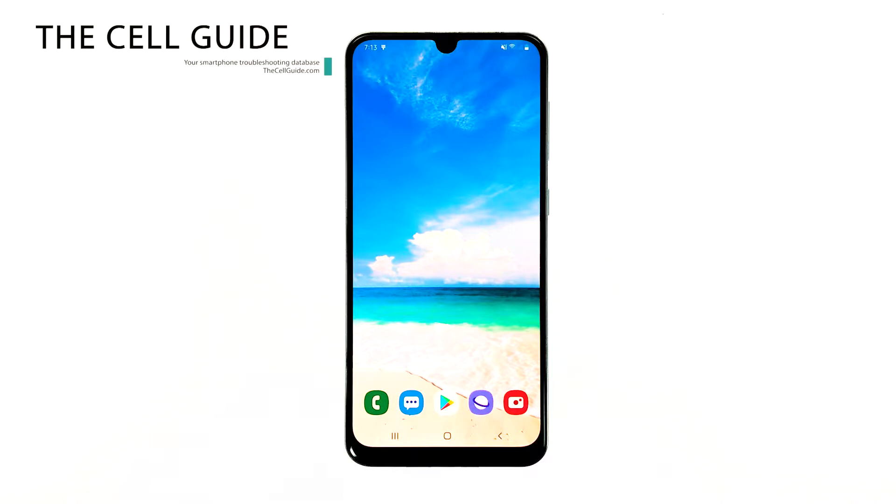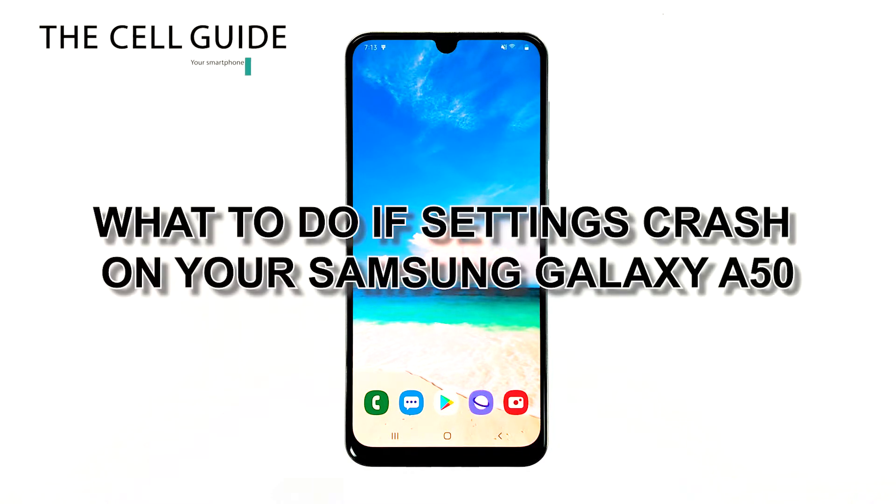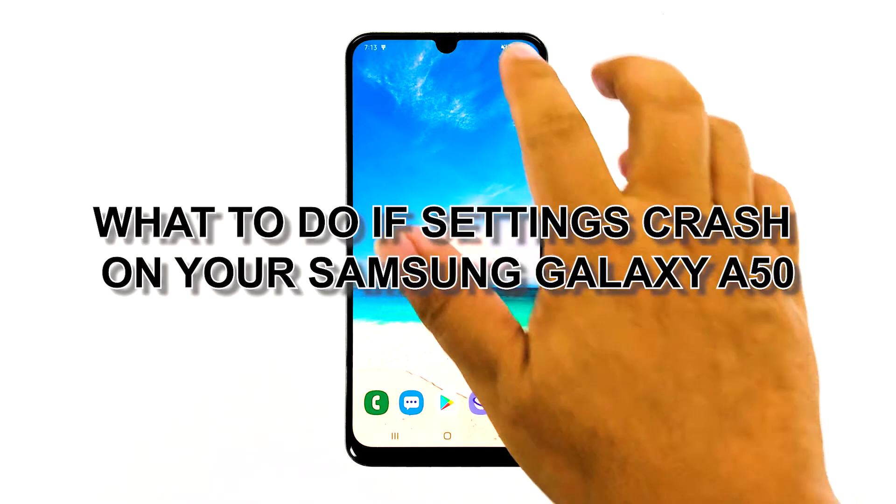Hey guys, I'm RJ from thecellguy.com, and in this video, I will be showing you what to do if settings crashes on your phone.